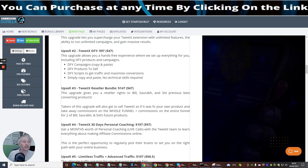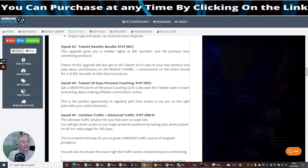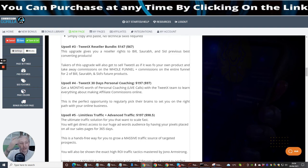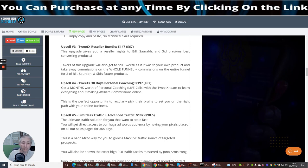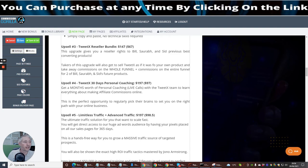Upsell three, which is Twitex Reseller Rights. I'm always banging on about reseller rights, they are the best thing that's ever been brought out. Reseller rights bundle which is at $147 with a downsale of $67. This upgrade gives you reseller rights to Bill, Sarah, Bar and Sid's previous best converting products. So you're getting loads and loads of other products, not just one product, which you can do 100% commissions from. You will make 100% across the commissions of the funnel. And these are proven affiliates that have sold these and they are guaranteed to work guys, so you should really take that into consideration. With this upgrade we'll also get to sell Twitex as if it was your very own product. Take away commissions on the whole of the funnel plus commissions on the entire funnel for two of Bill, Sarah, Bar and Sid's future products.